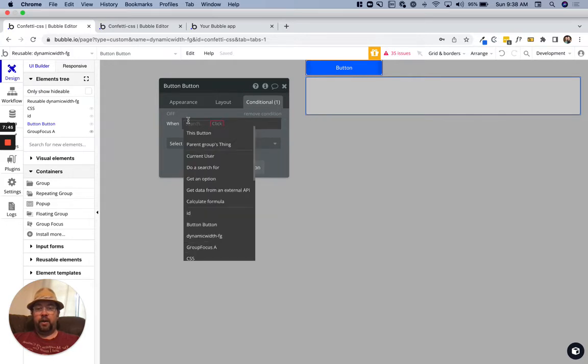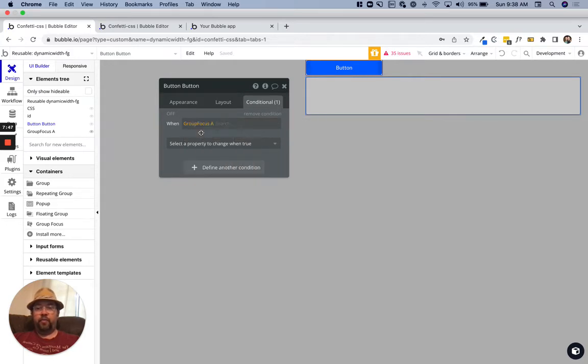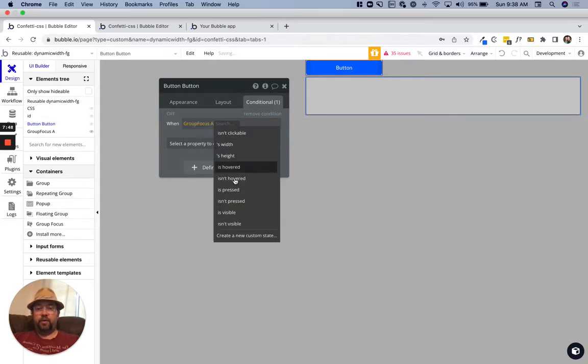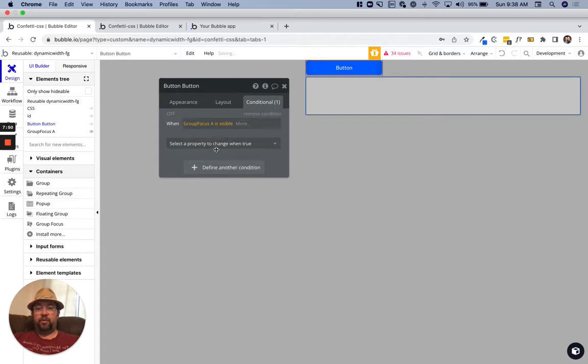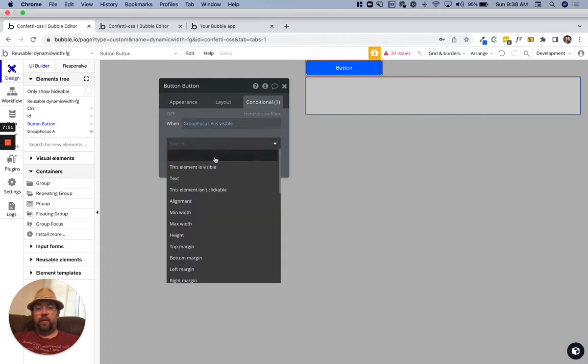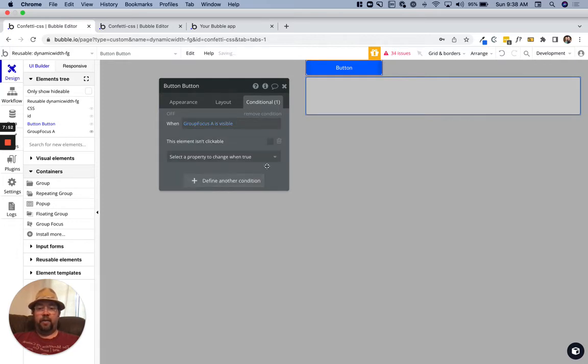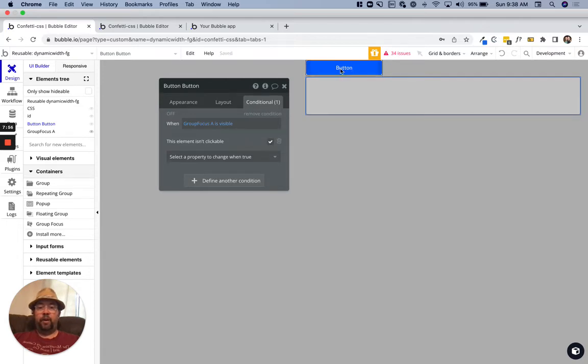Then I make the element that's triggering it unclickable. When we click the button and it's not open, it'll show the focus group.